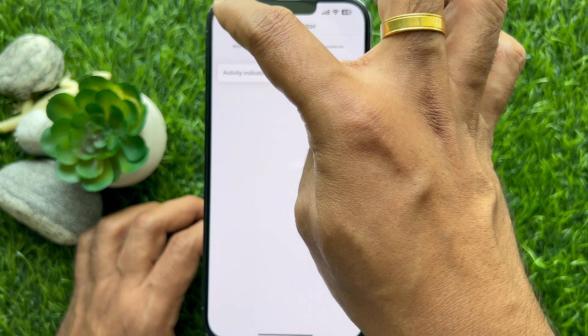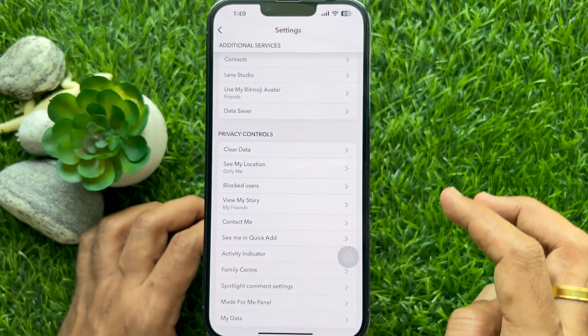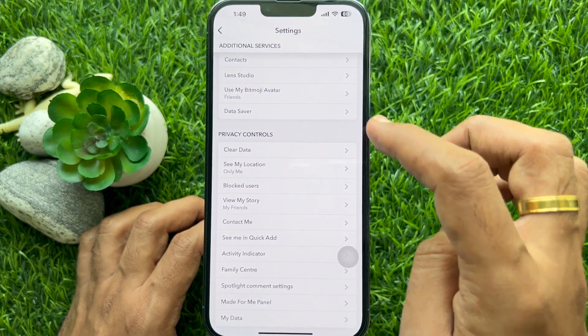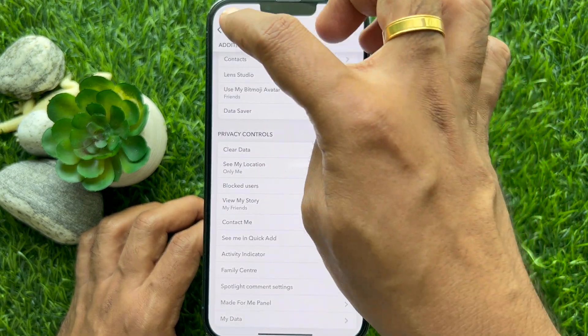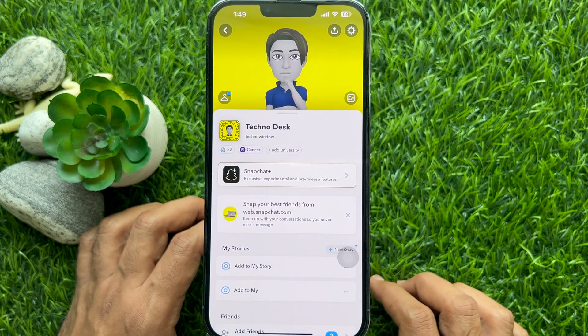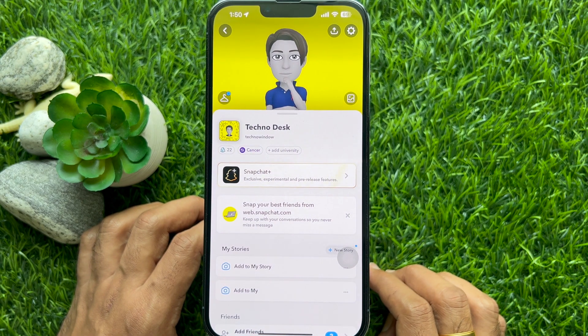Go back to settings and close the settings app. That's it. These are the steps to turn off activity indicator on Snapchat.